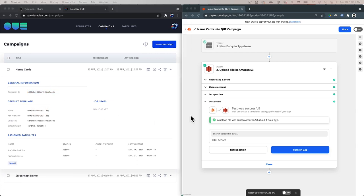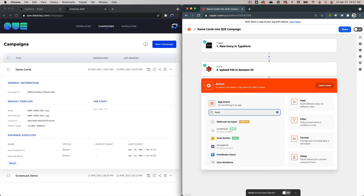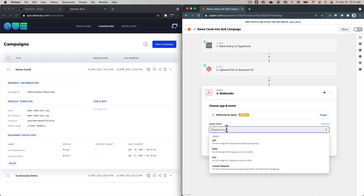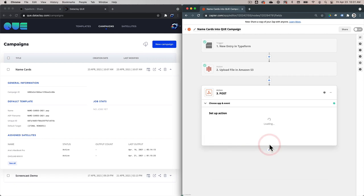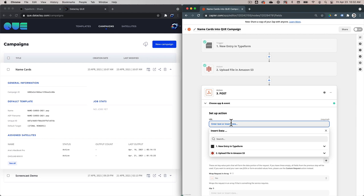Now that we know the campaign ID, let's create our next action in our Zap. We're going to click the plus button, and we have to find something called a hook. We see Webhooks by Zapier. Let's choose an action event — we want to fire off a single POST request as a form or JSON. We're going to do that and click Continue. What we're going to do is enter a URL that the Zap will hit after the upload in S3 is complete and after the data is in the Typeform. This is where the Q API documentation comes into play.